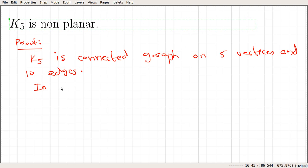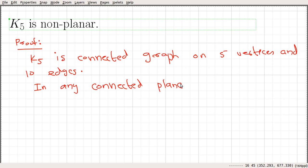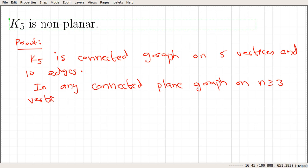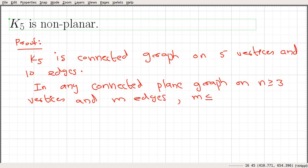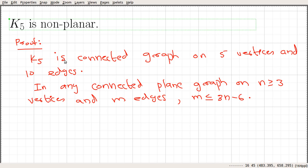We know from a previous video that in any connected plane graph or planar graph on n vertices and m edges, m is less than or equal to three n minus six. If you want to see the proof of this statement, go and watch the previous video. We are going to use this property of a planar graph to show that K5 is not planar.